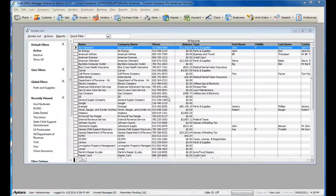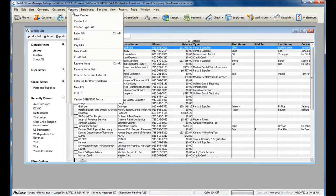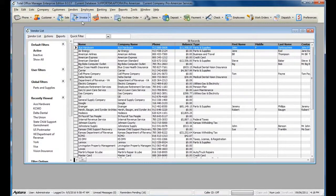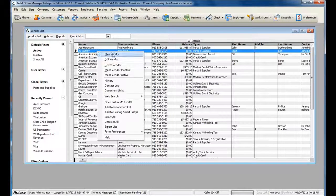To access a complete list of vendors, or to create a new vendor, go to Vendors from the main menu at the top, and then select Vendor List. From within the Vendor List, right-click and select New Vendor.